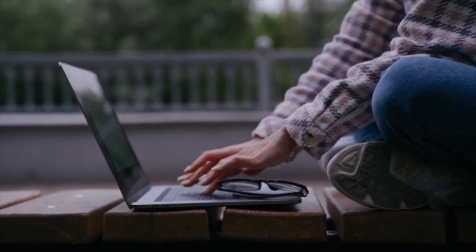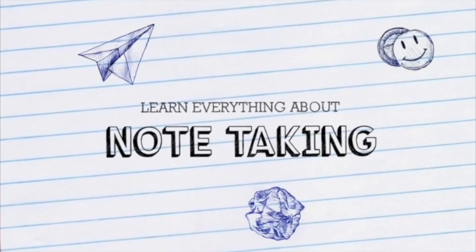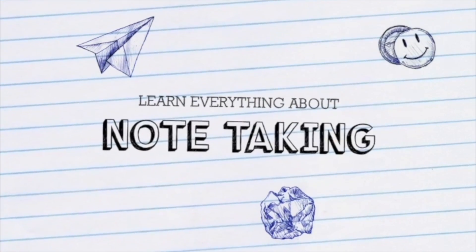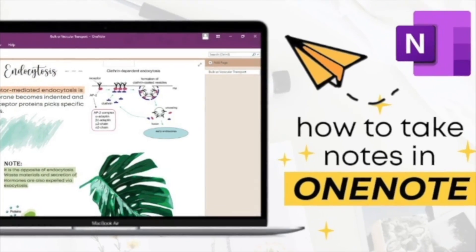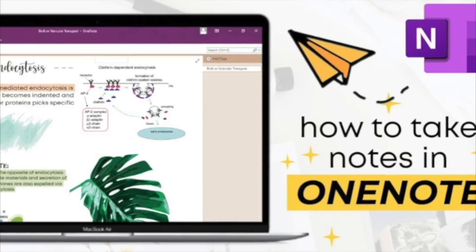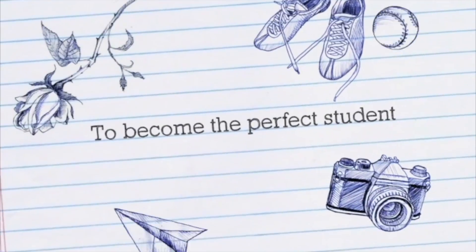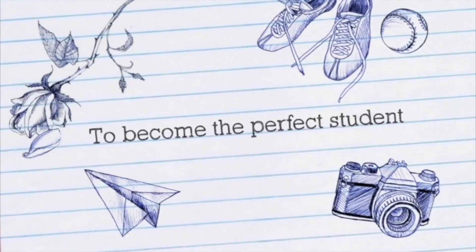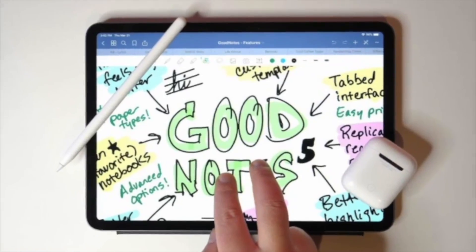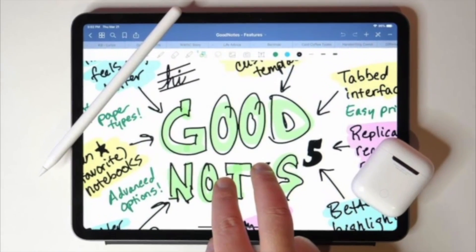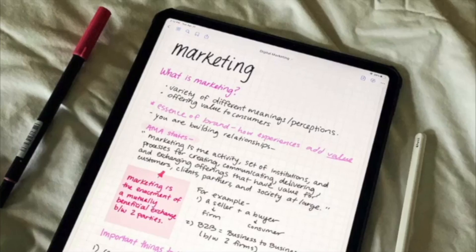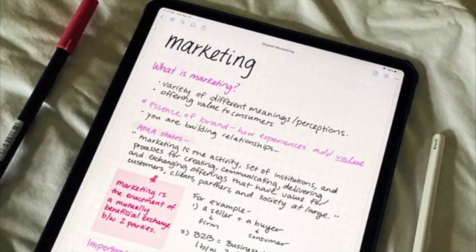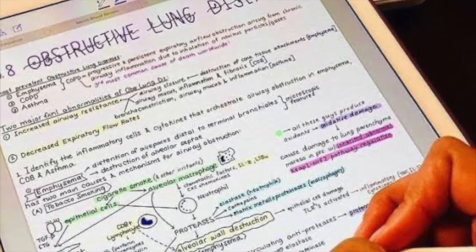Some people try to jot down every single thing that is being discussed in their lectures into their note taking, but I will teach you how to make sure your notes are customized towards acing your exam and learning the content, which is most important and relevant to the course.